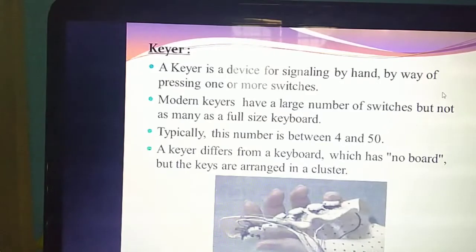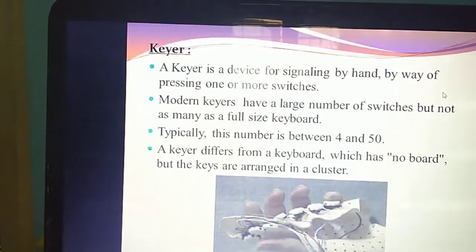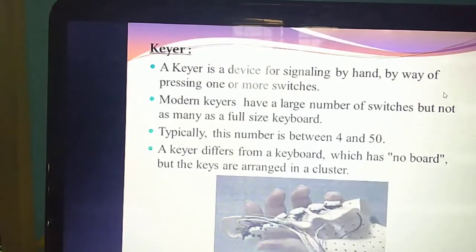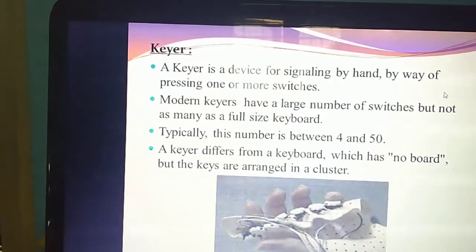Today you also studied voice input system using microphone, digital camera that captures images as input, touch screen, and keyer. From these, the input devices — they will ask for any one heading as a two-mark or three-mark question. Sometimes they will ask five-mark questions also. If they ask to explain any five input devices, you can write any five headings as per your wish — it is very easy.